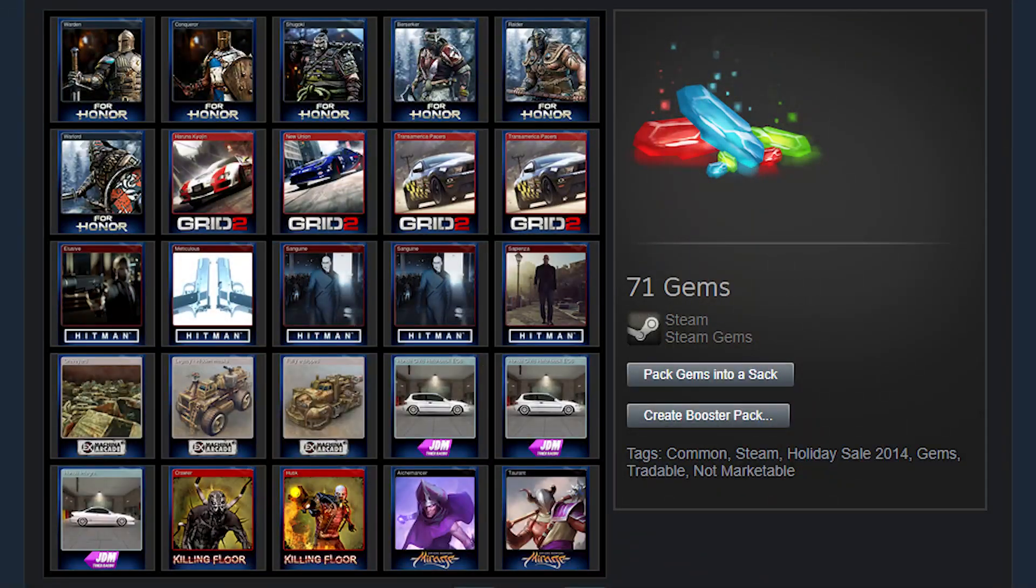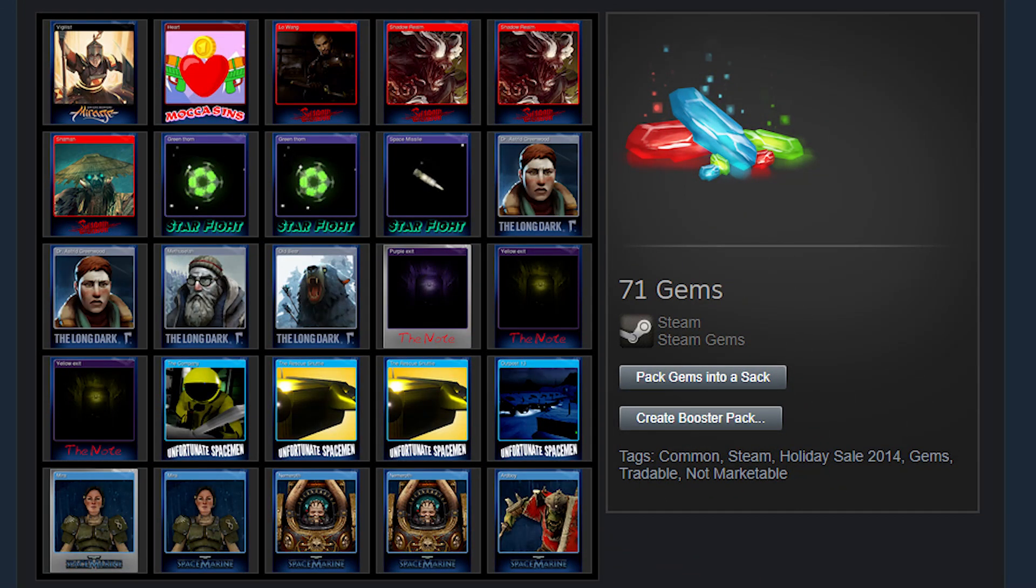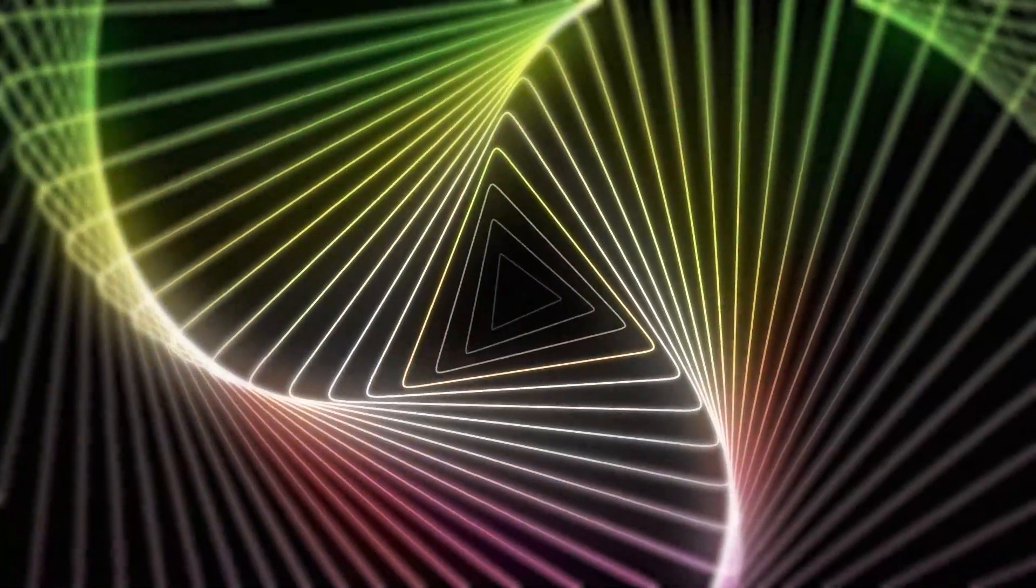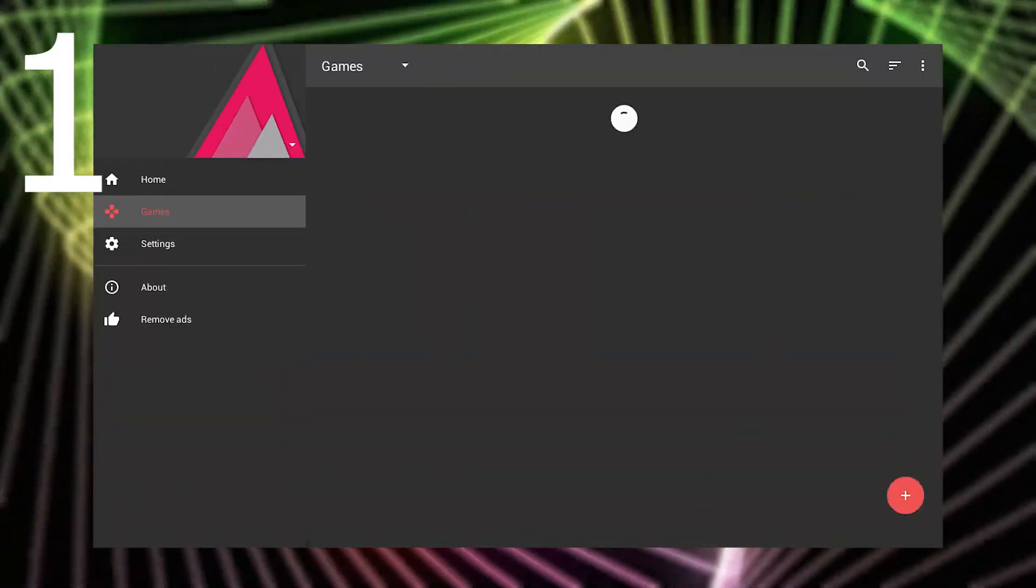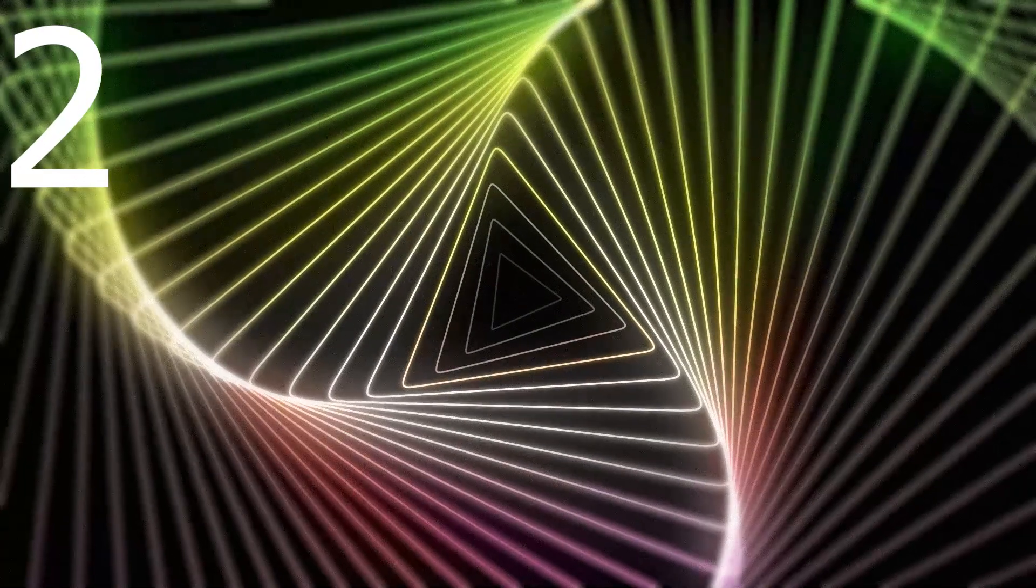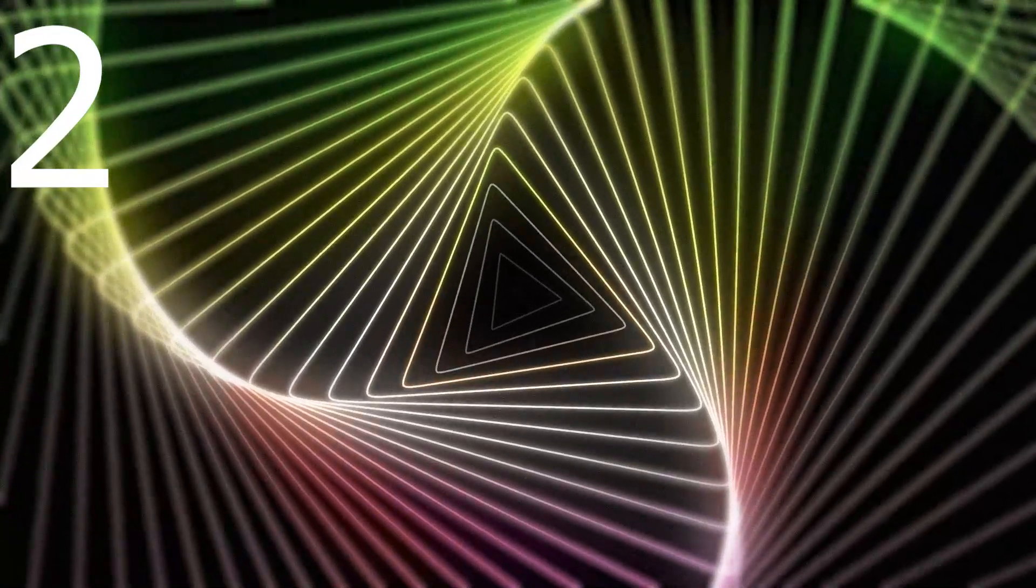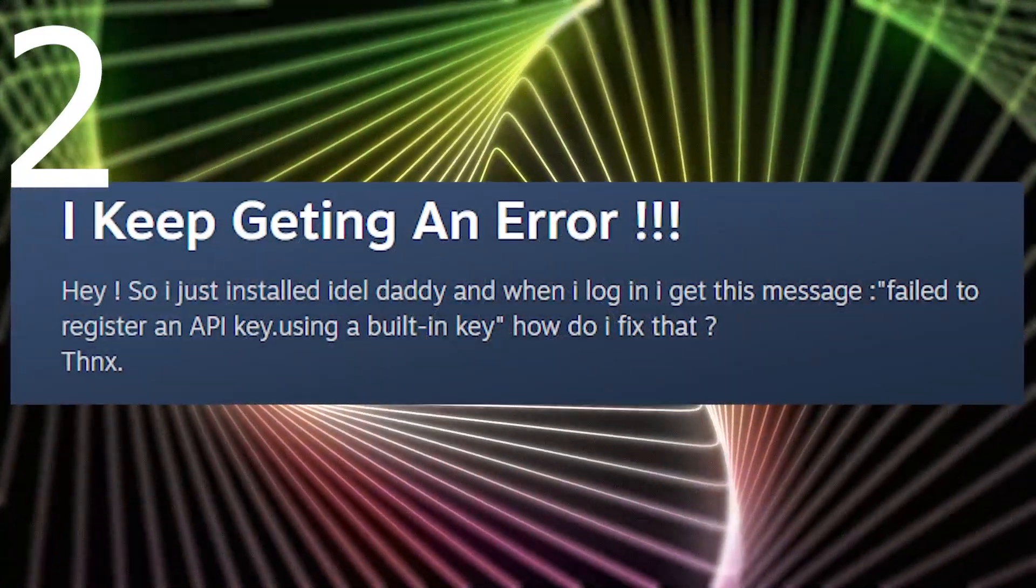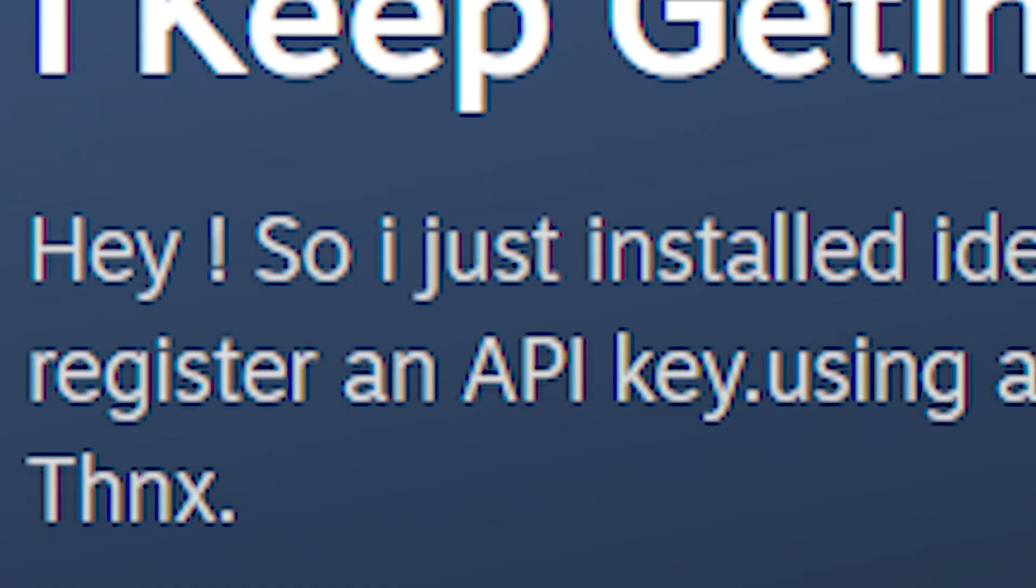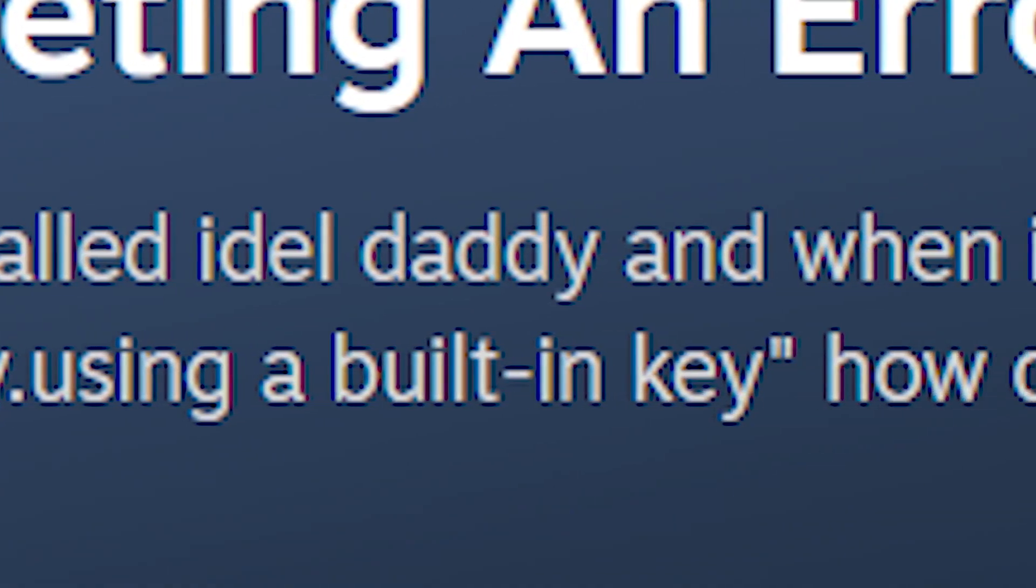However, trying to farm Steam cards, I faced some problems. The first one was that the list of my games was empty and the second one was related to the popping up message: Failed to register an API key, using a built-in key.